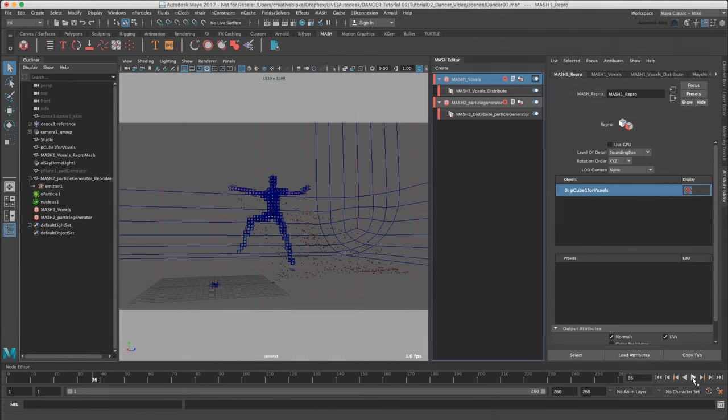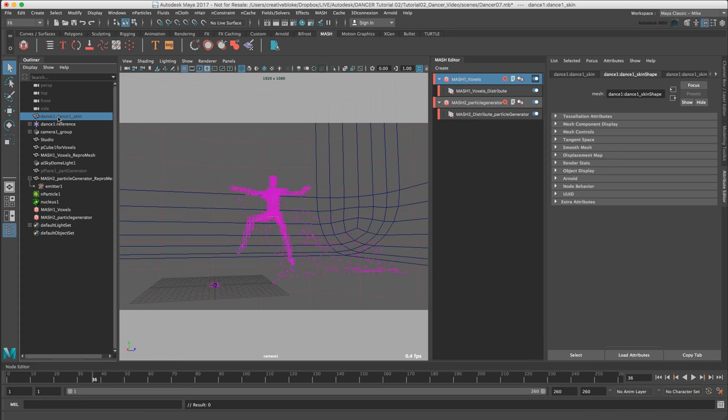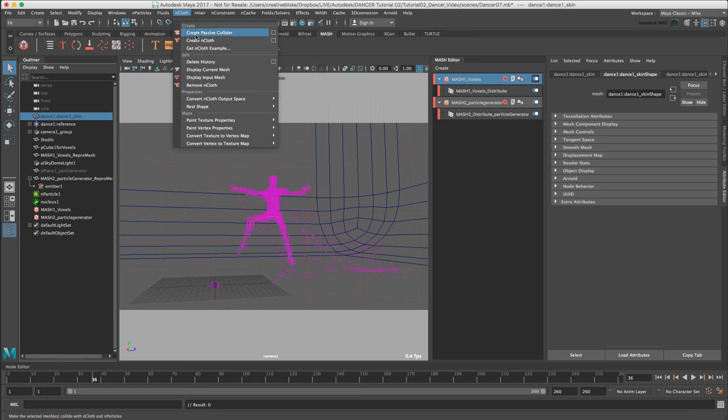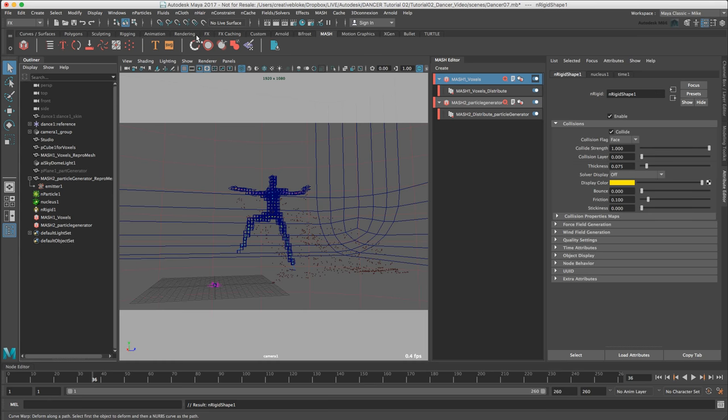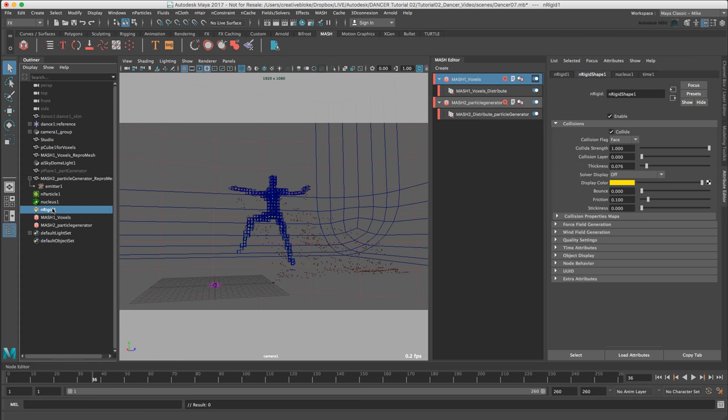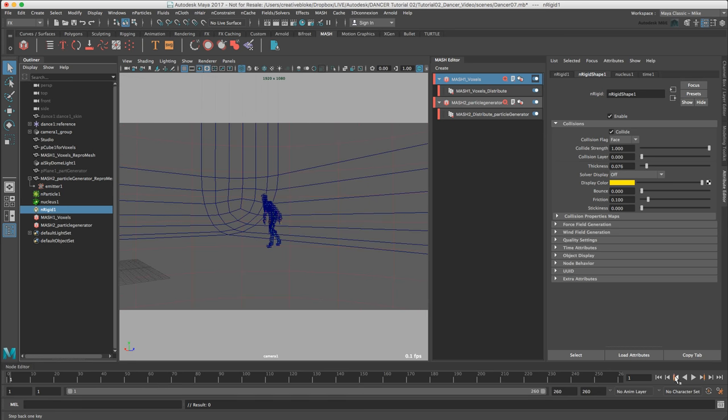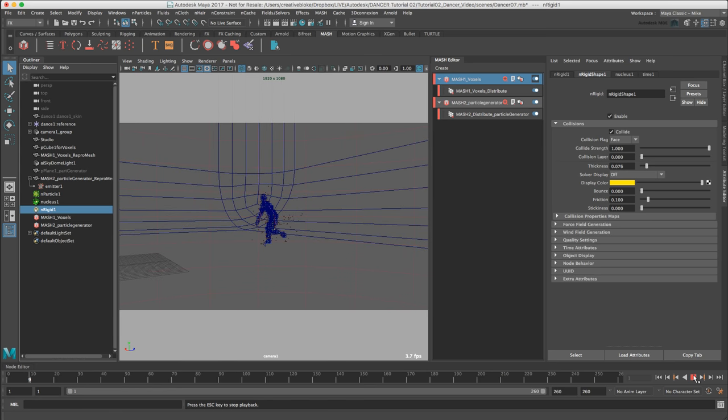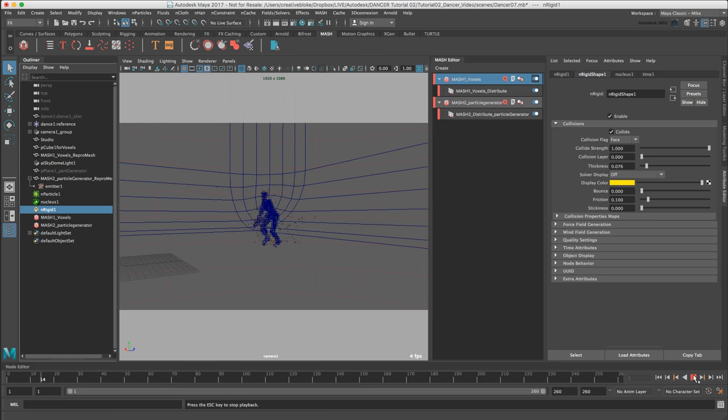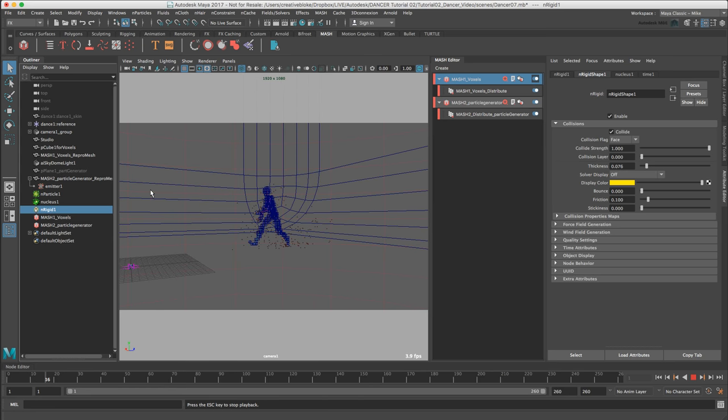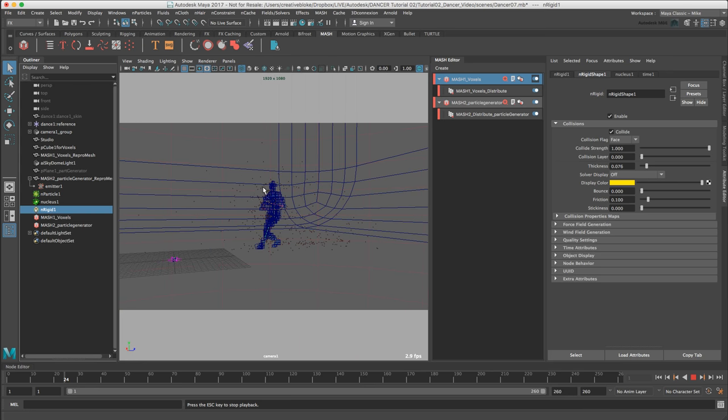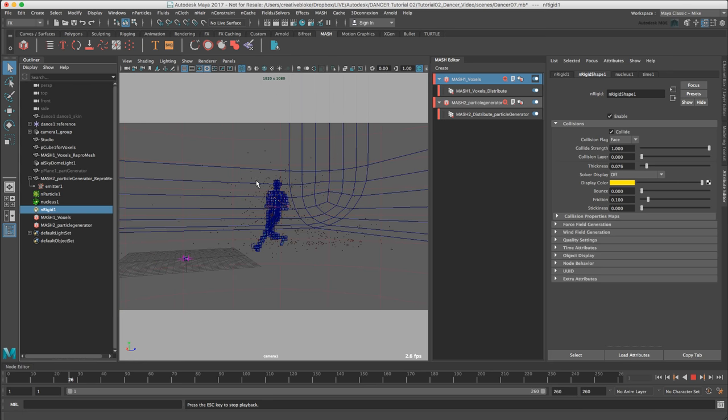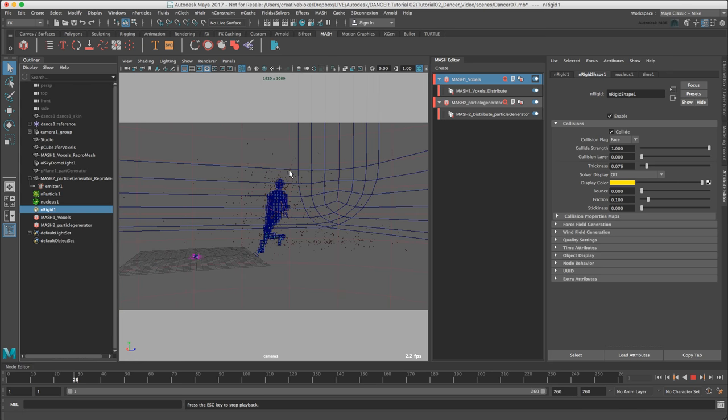To make the dancer a dynamic object itself, select the hidden dance1_skin object and in the menu option, nCloth, Create Passive Collider. That will add dynamics to the dancer which interact with the particles. This creates an nRigid1 object, which we can see here, which we can use to adjust the dynamic properties of the dancer, but for now the standard settings are fine. We can see that the dancer is now interacting with these particles and pushing them forward and around.